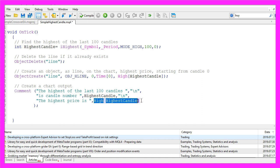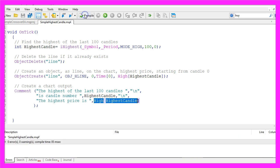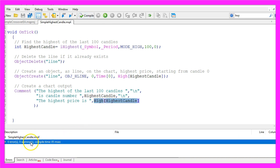That's almost it. Please click on the Compile button or press F7. We don't have any errors and we don't have any warnings, so in my case everything is working.